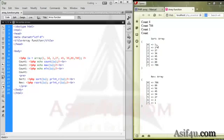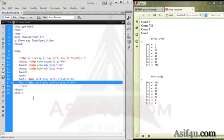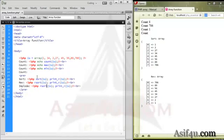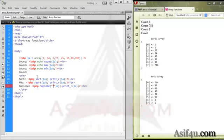Now we will do this task and we will add this task. This function is the implode function. This is the first function — I will show you how to use the implode function and how to upload the icon in the same way.